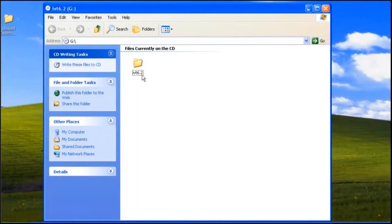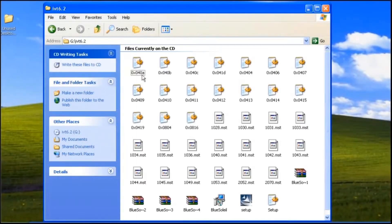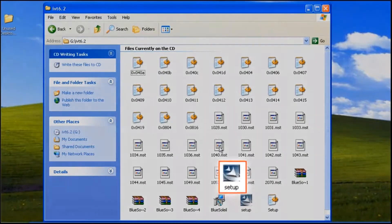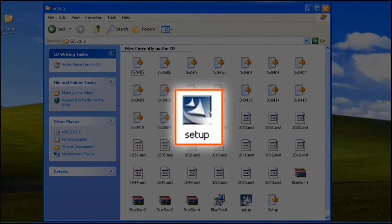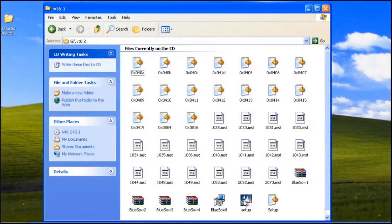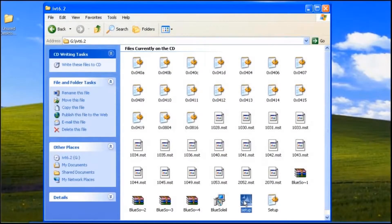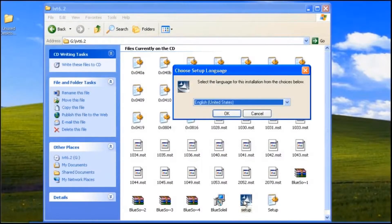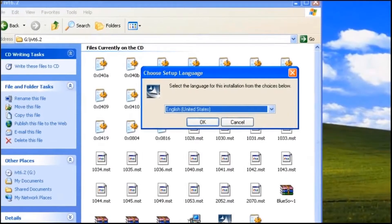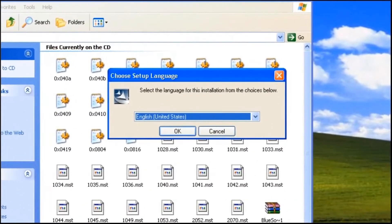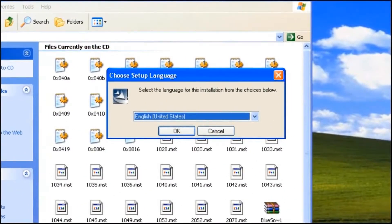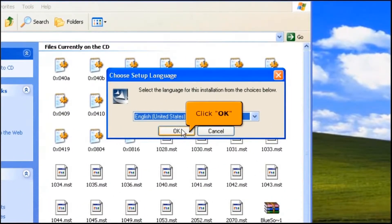Click the new folder. Double click the setup icon. Choose English for the language, then click the OK button.